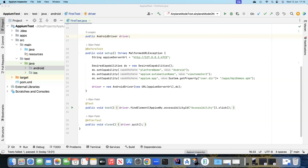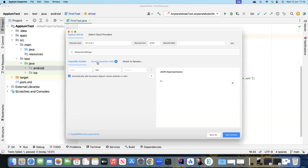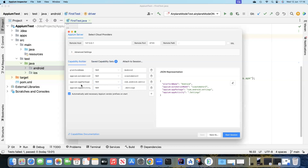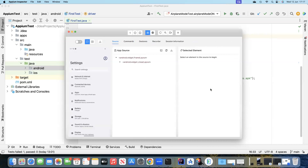First, we'll go to the Appium Inspector. I have already saved a capability set which will help me open the Android Settings in the Android emulator. For every built-in app in your device, you need to use two capabilities: one is the app package and one is the app activity. In this case it is Settings, so the app package and app activity are both related to Settings.